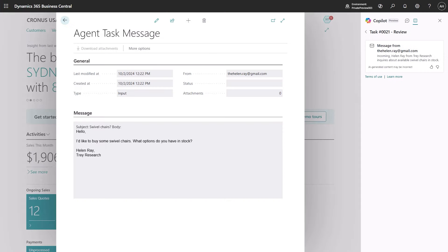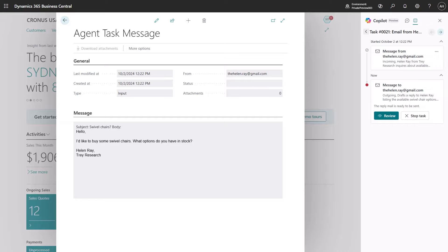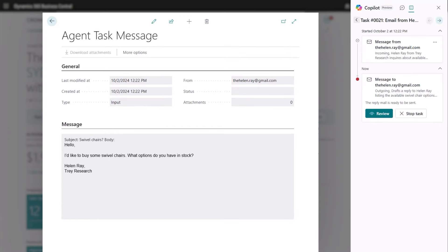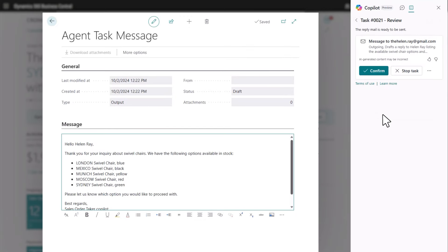If an order email is vague, the agent can correspond with the customer to clarify, and takes into account available inventory and any previously flagged customer preferences.